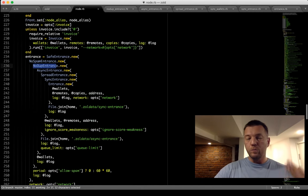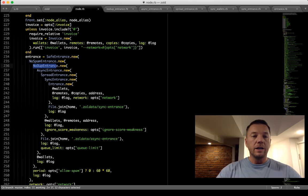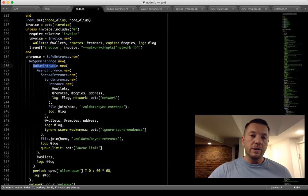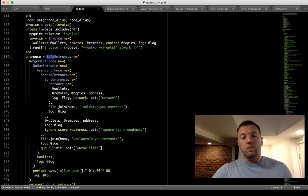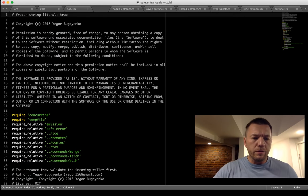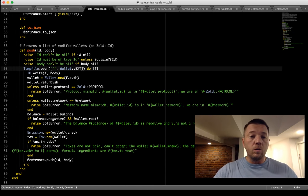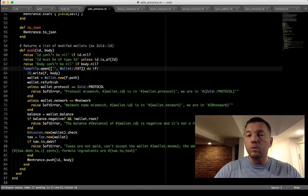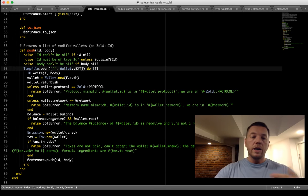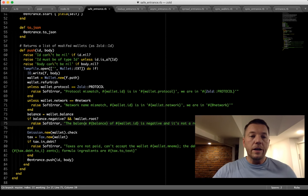NoDupeEntrance calculates a hash checksum, compares it with what's stored, and ignores the incoming wallet if the checksum is exactly the same. Then I created NoSpamEntrance — I don't want clients to send me exactly the same content multiple times while I'm still processing it. And finally SafeEntrance — a validating entrance. I don't want to accept a wallet if it contains errors, like if it comes from a different network or has a negative balance.